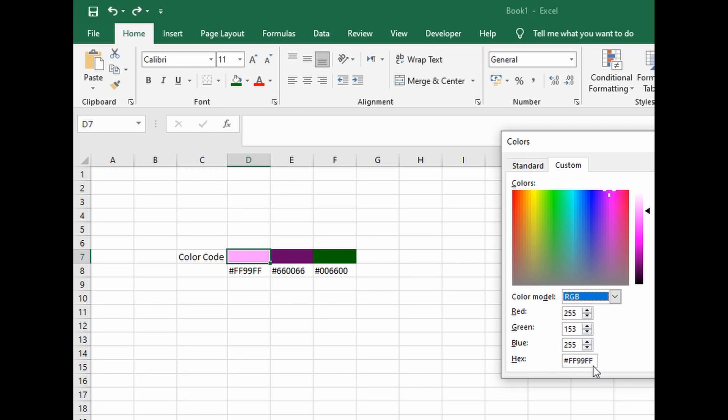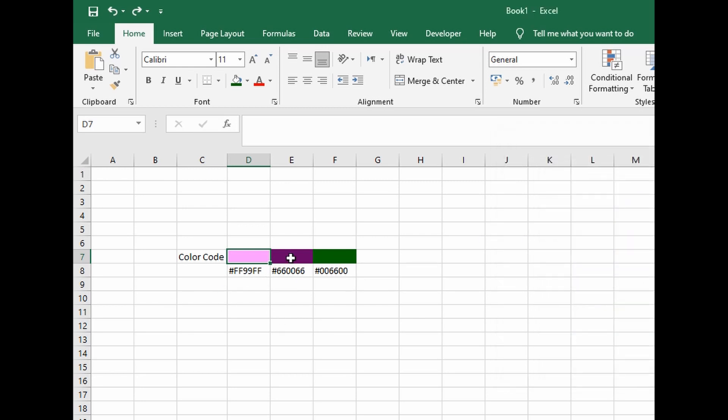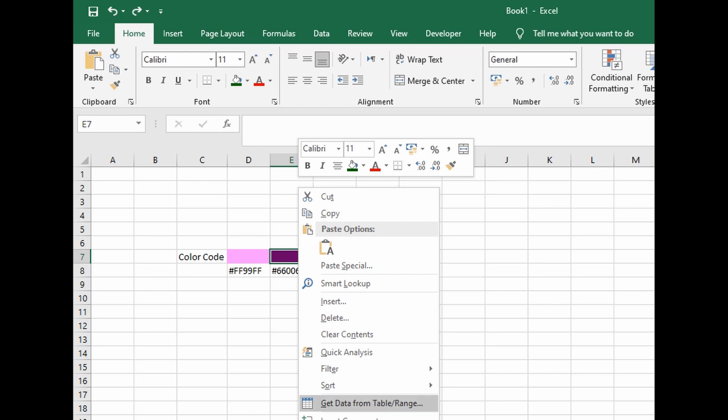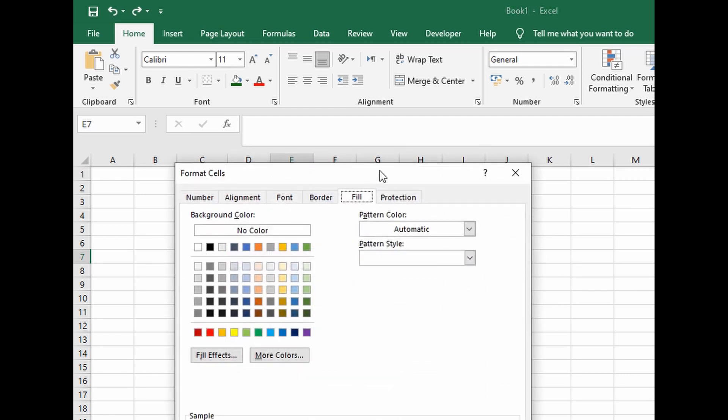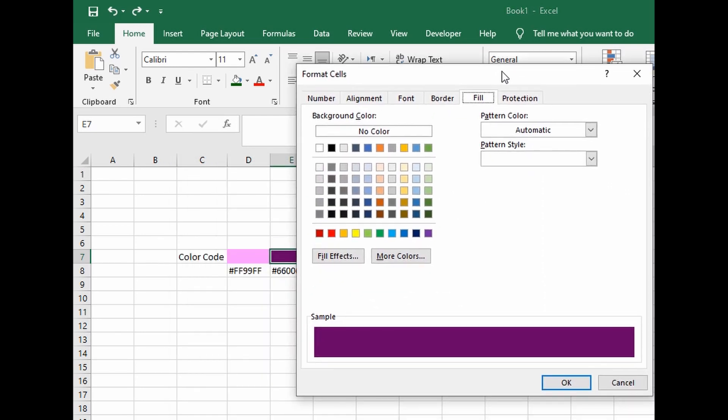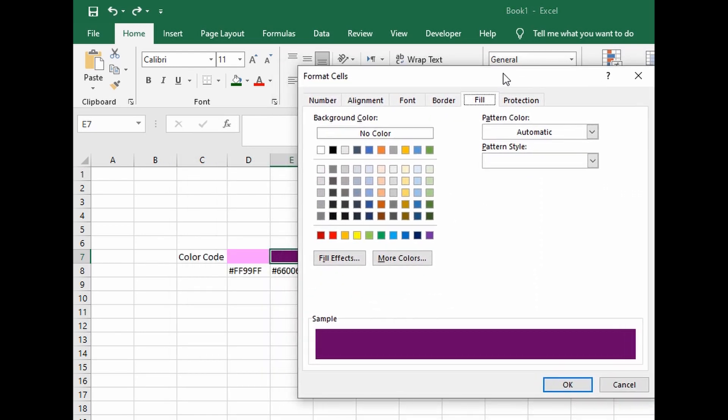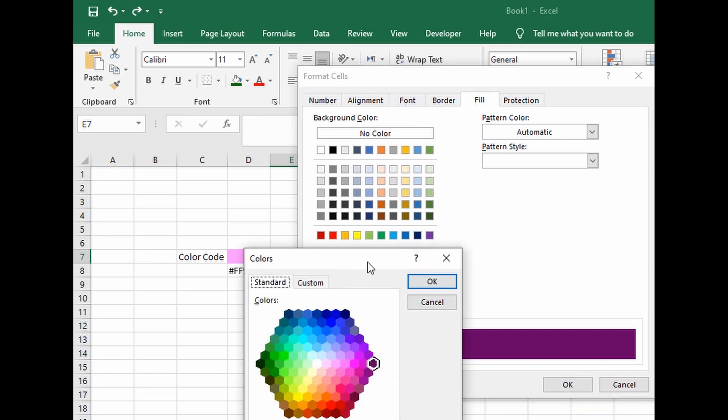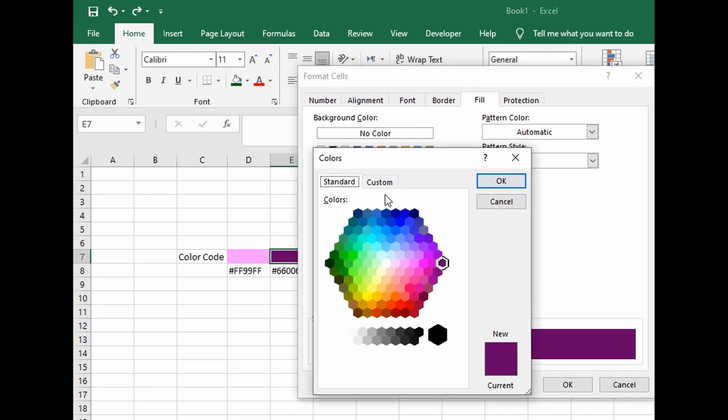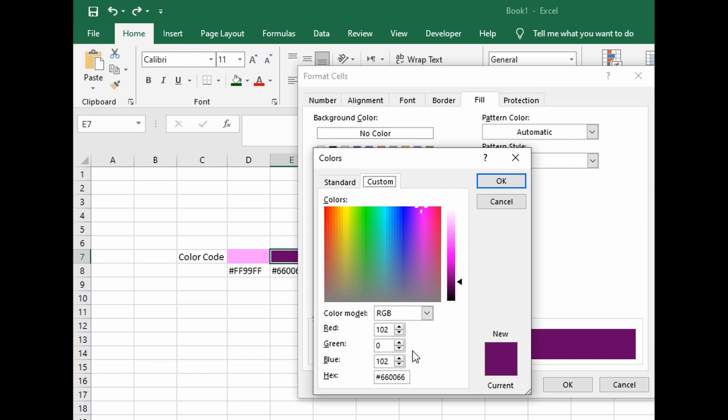If you want the same for this one, format cells, go to more colors, then custom. There's that hex code. Let's try this.